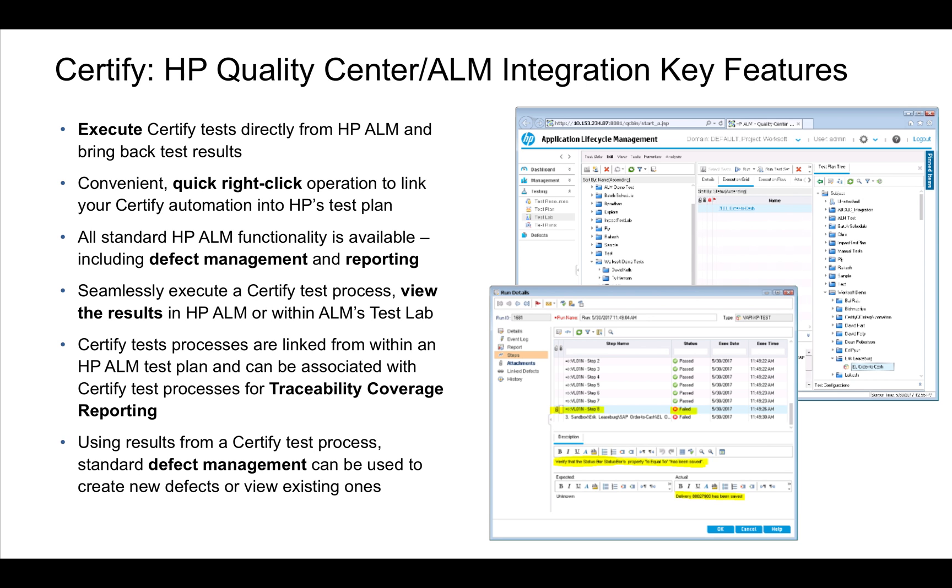In addition to this, we do have integration directly from Certify results to push defects into Quality Center.